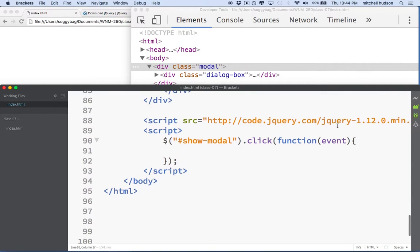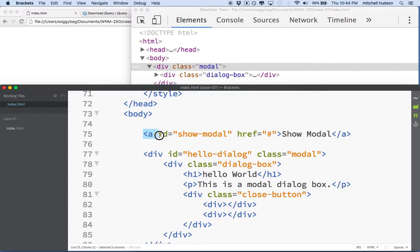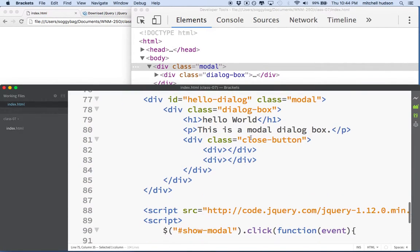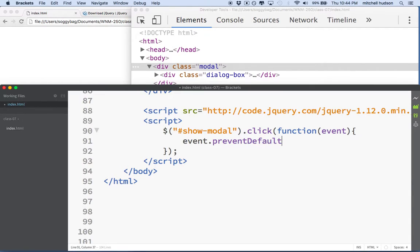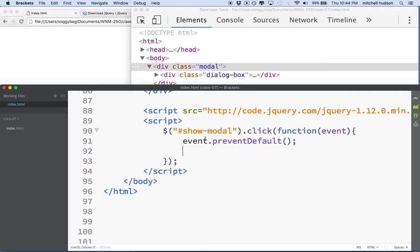Let's use the event object here. Normally when you click a link — an anchor tag — the browser does something. In our case it's going to scroll to the top of the page. I want to prevent the things that the browser would normally do when you click on an anchor tag. So I'm going to use the event object and say event.preventDefault(). Calling that method prevents the default behavior of that element. In our case it might not make a noticeable difference, but in other cases it will, and we'll talk more about that later.